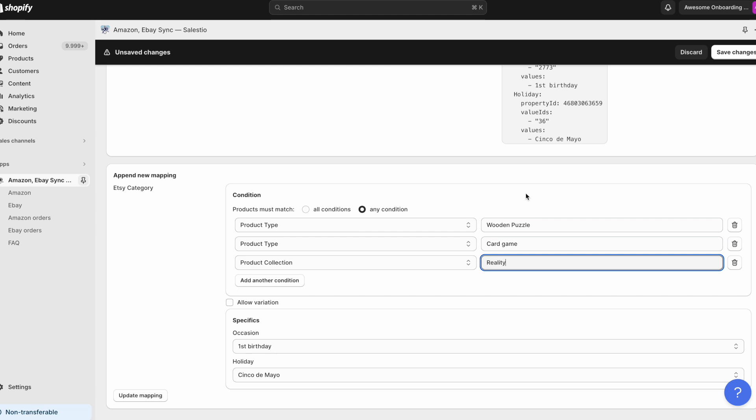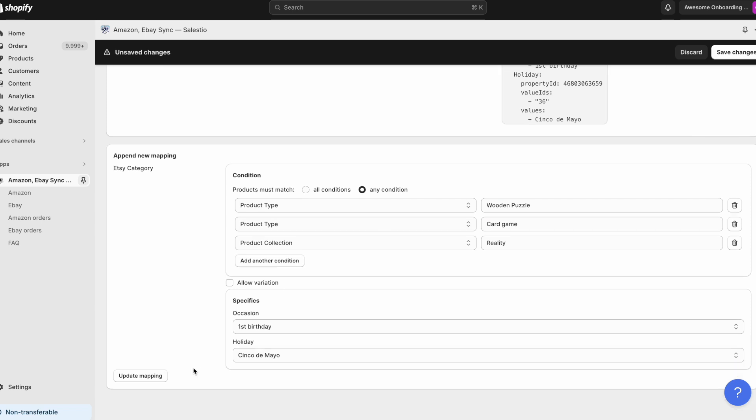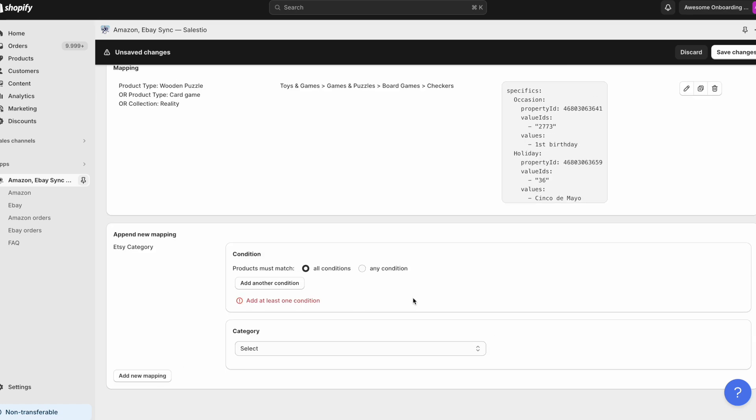One of the common issues we are seeing here is that product matching is selected as all conditions instead of any conditions. With all conditions, the product could be only matched when all available conditions fit into product details. With any conditions required that only one of the conditions matches the condition list.